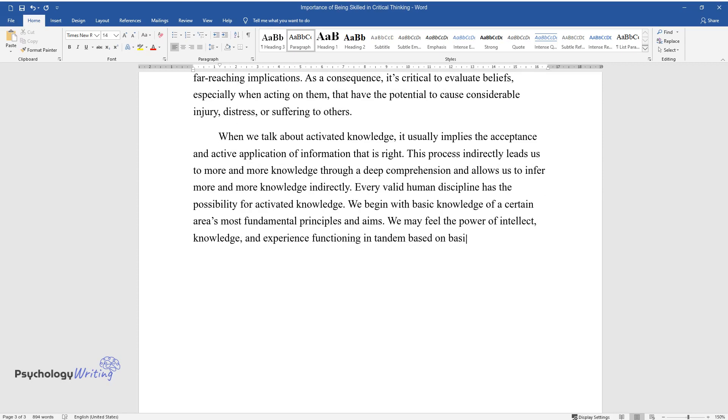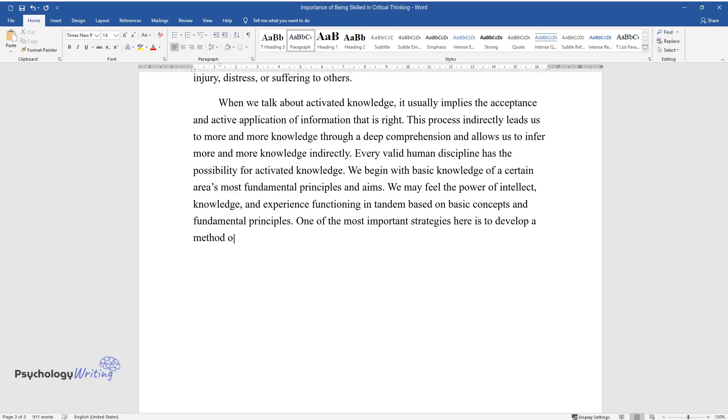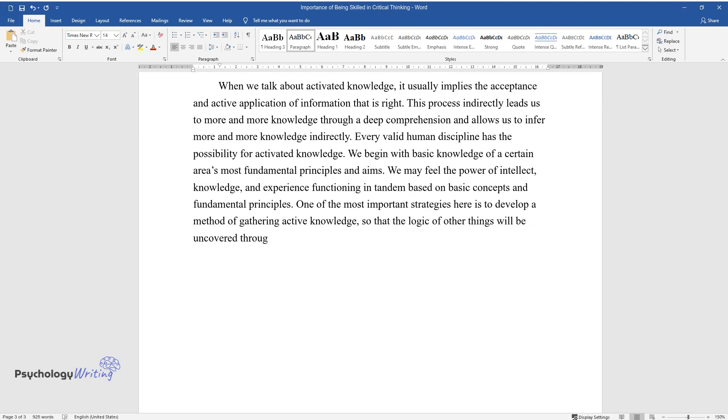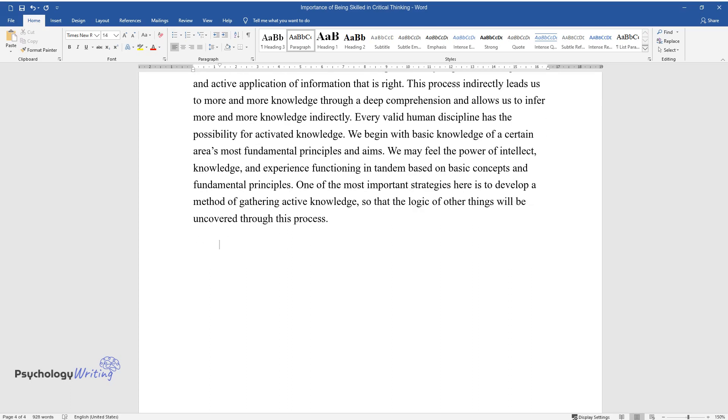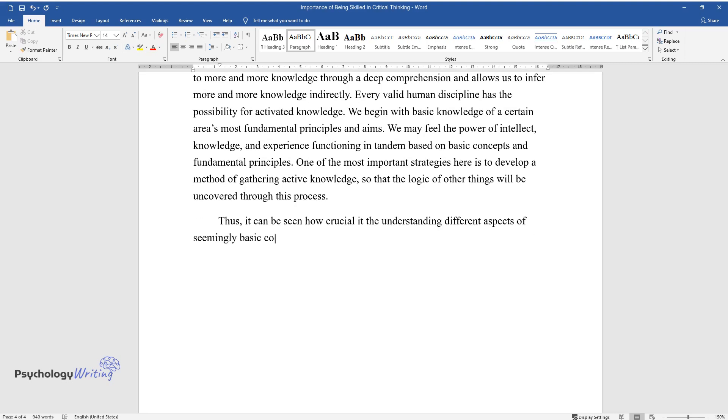We begin with basic knowledge of a certain area's most fundamental principles and aims. We may feel the power of intellect, knowledge, and experience functioning in tandem based on basic concepts and fundamental principles. One of the most important strategies here is to develop a method of gathering active knowledge so that the logic of other things will be uncovered through this process.